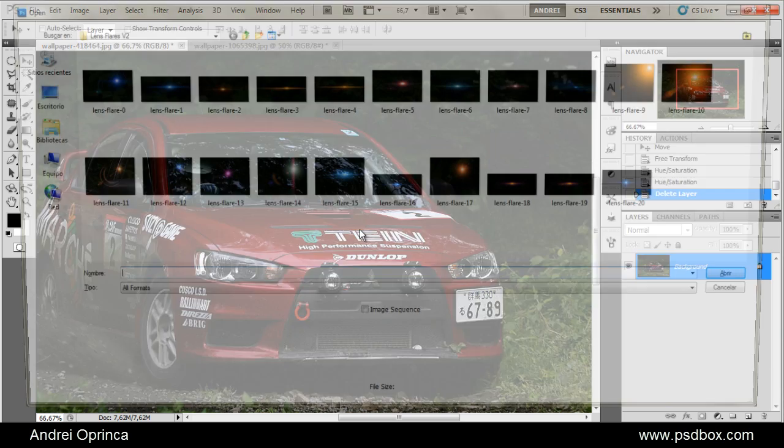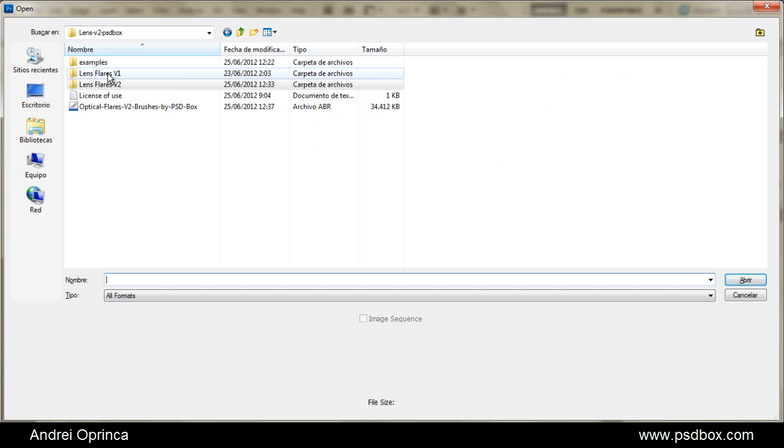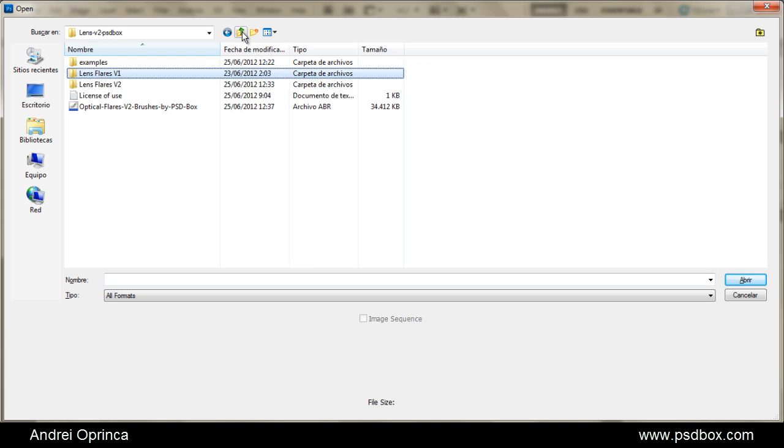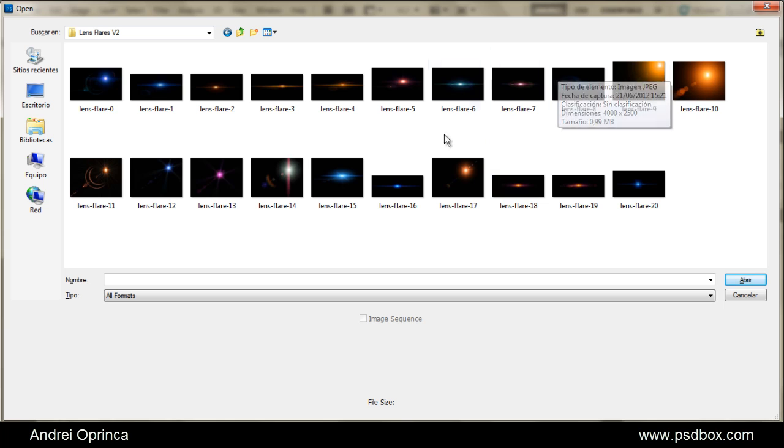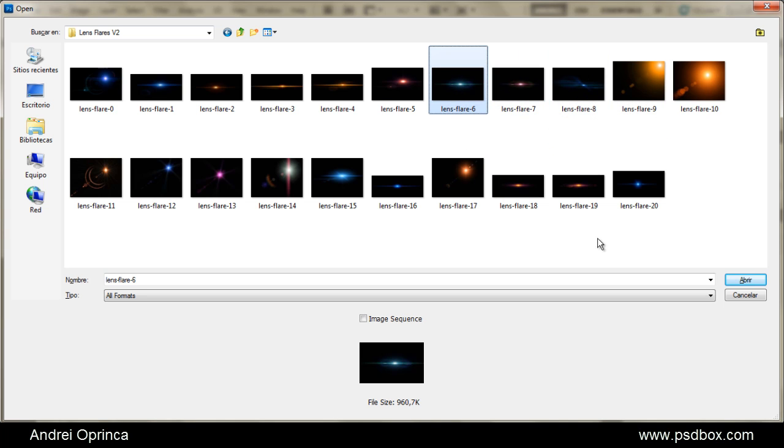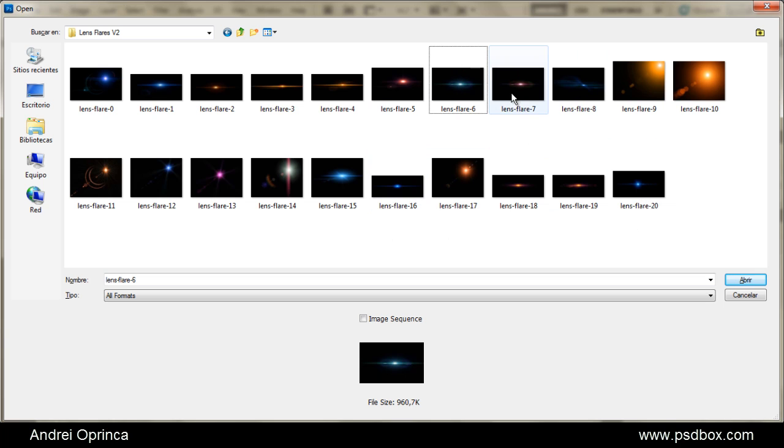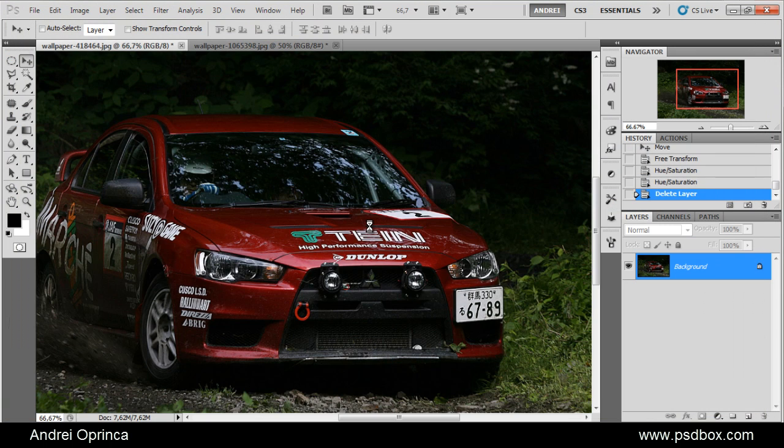You can also apply my lens flares effects if you want to. I made a pack with a few lens flares which you can download from my website. I'll use one of the lens flares from the second version, which is a premium version, just to show you what's in that pack. But you can use the free version also. They're really cool. So I'll open this one.